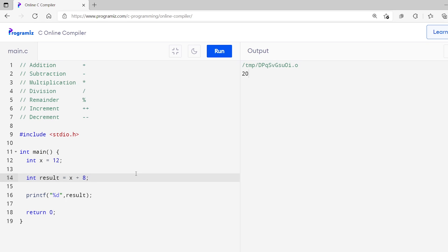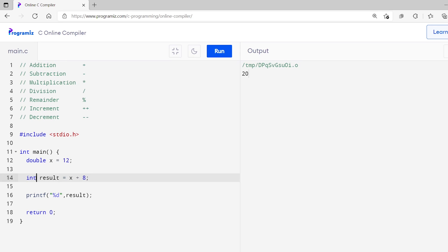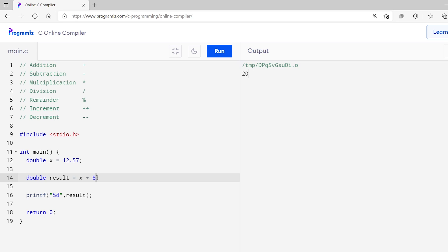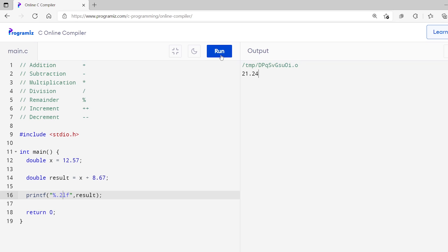We can also use the Addition Operator to perform addition of two floating point numbers. I will change the int variable to double and int result to double result, and I will assign a floating point number — I will make x equal to 12.57. Then we will add the x variable with another floating point number, say 8.67. Since I am adding two floating point numbers, the result will also be a floating point number. So I will change the format specifier to %lf and put 0.2 before lf to print the double value up to two decimal places. Now let me run this code — we get the result 21.24 as output.